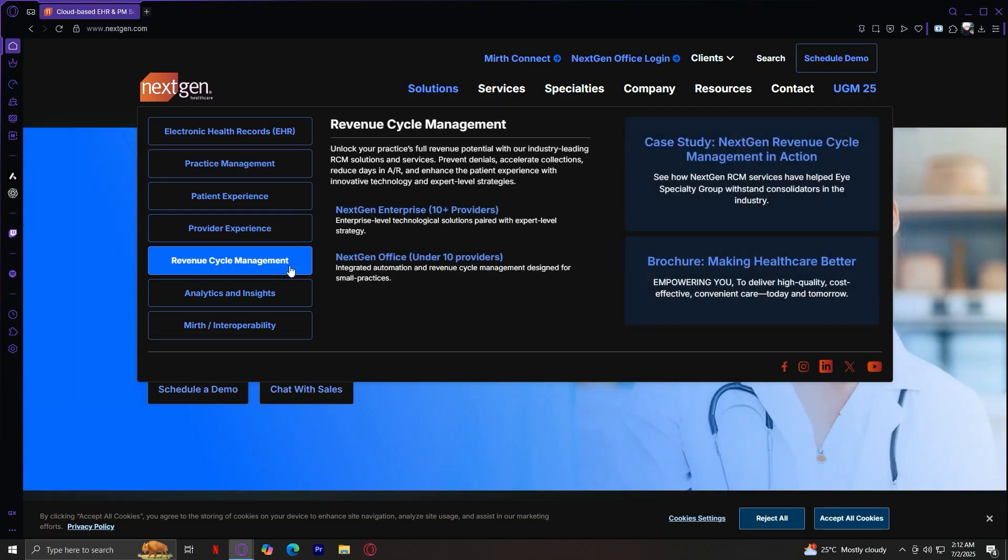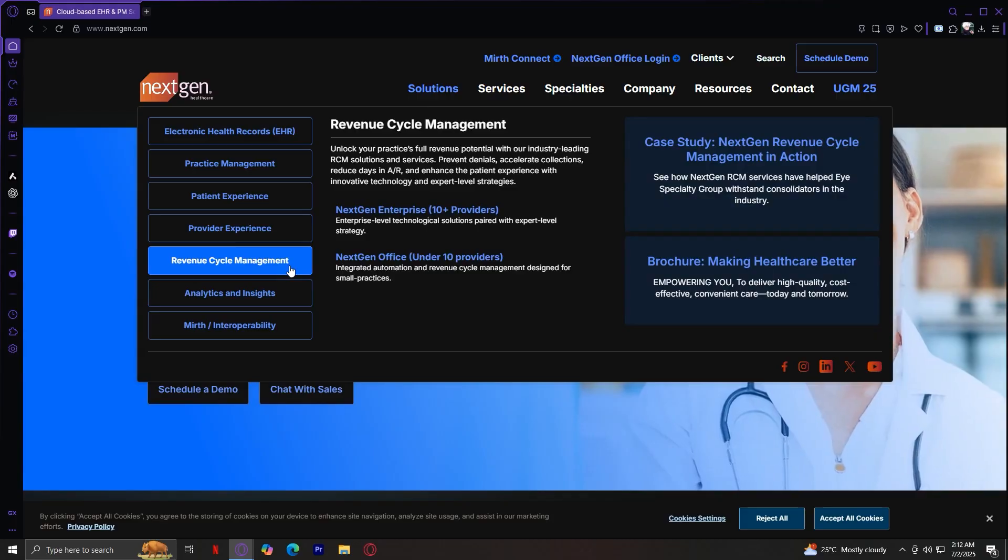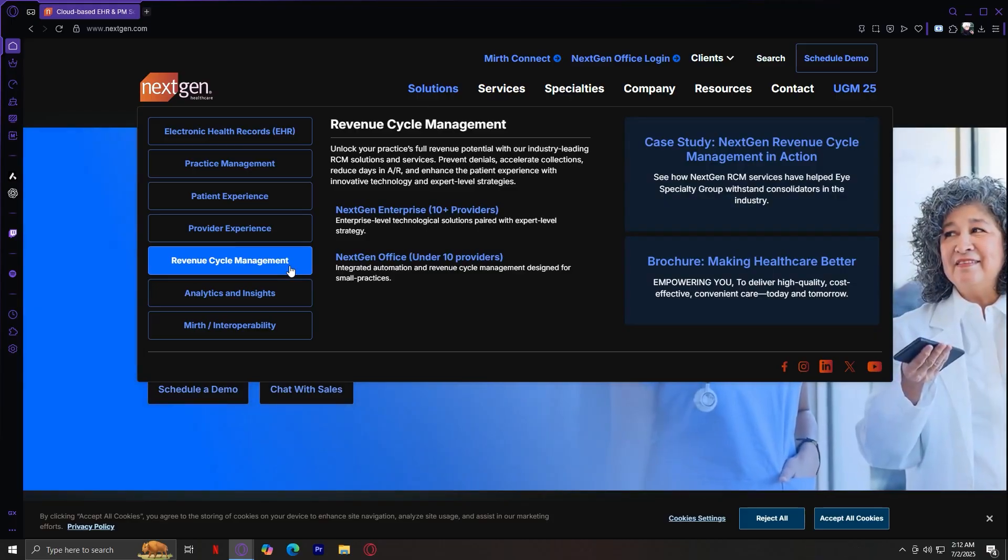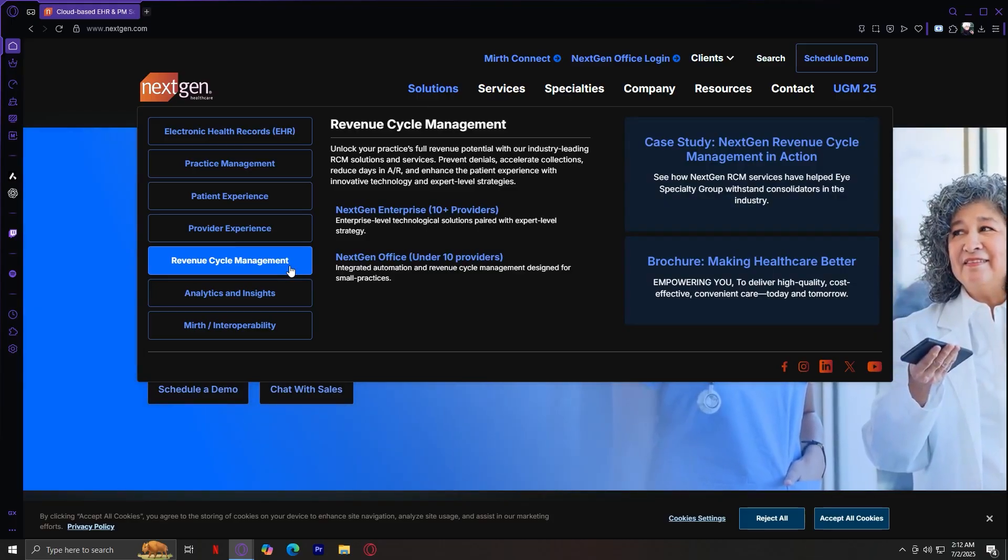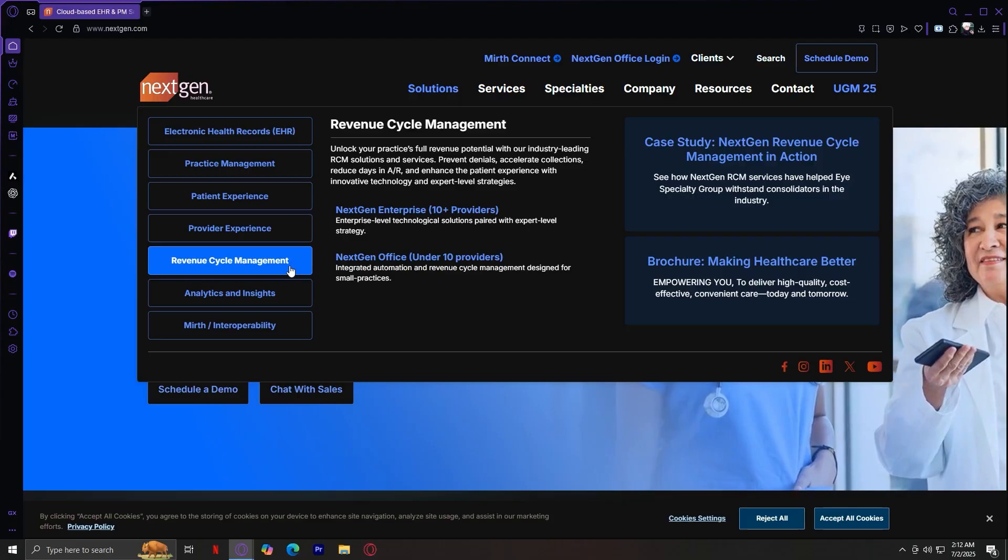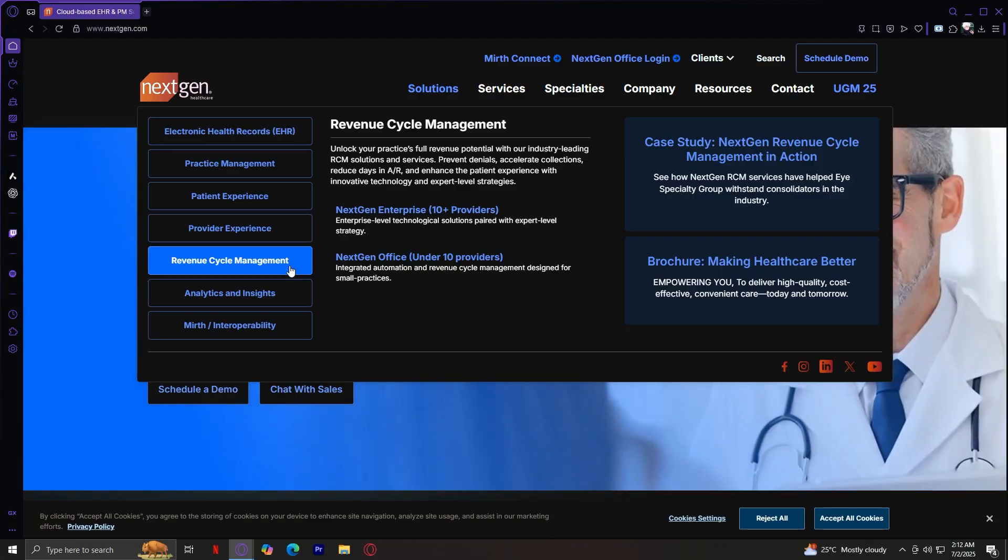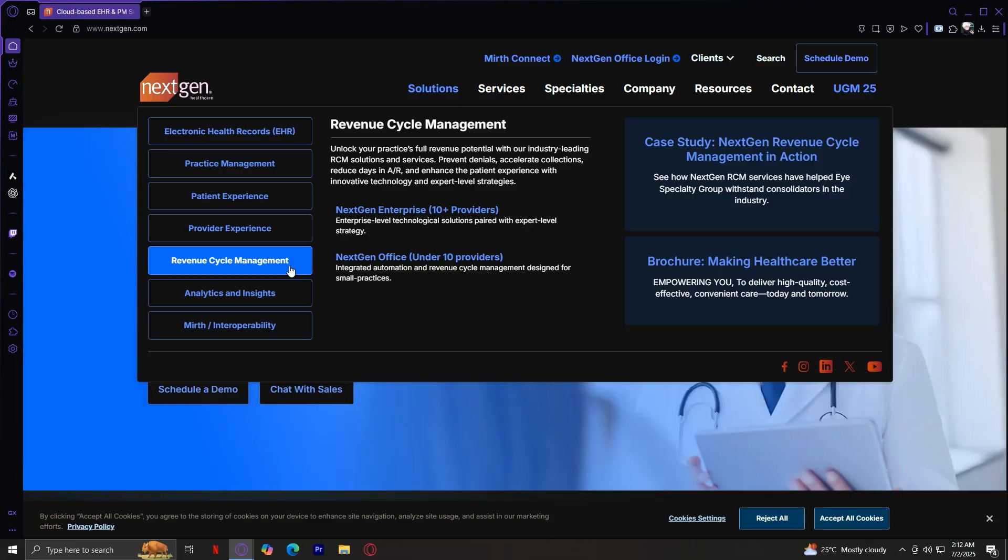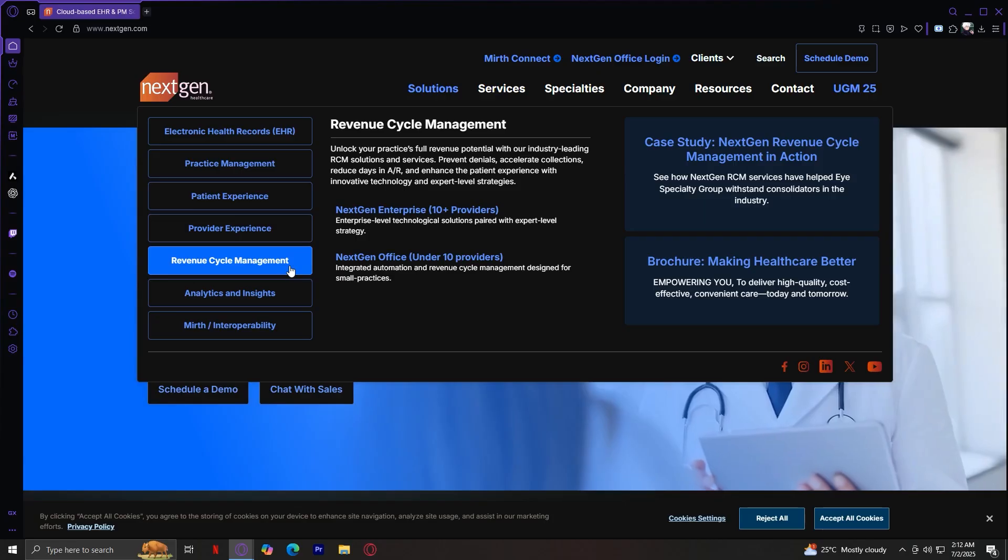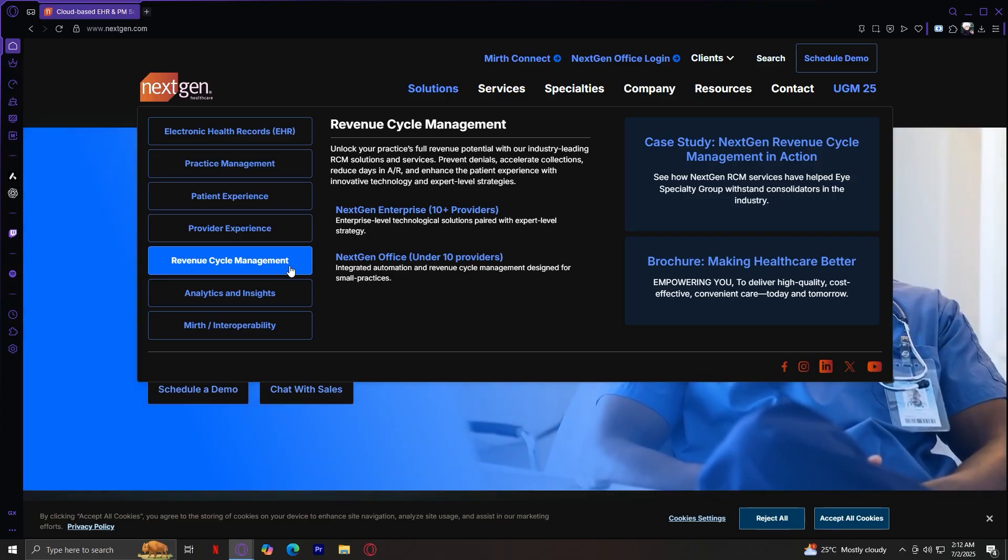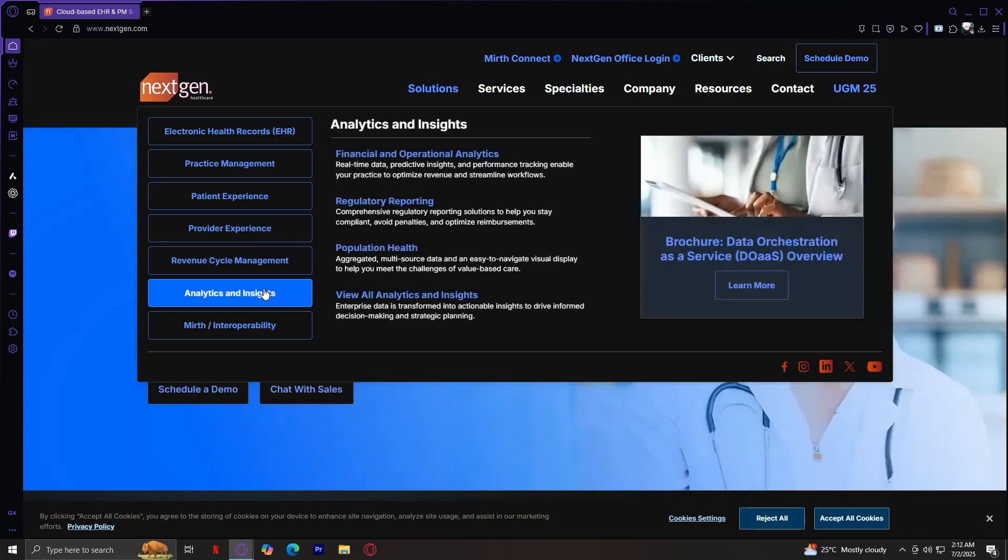Next up is the Revenue Cycle, or the RCM, the Revenue Cycle Management. It's got tools and services to prevent denials, accelerate collections, reduce AR days, and is available for both small and large practices. Here you've got the NextGen Enterprise and the NextGen Office.